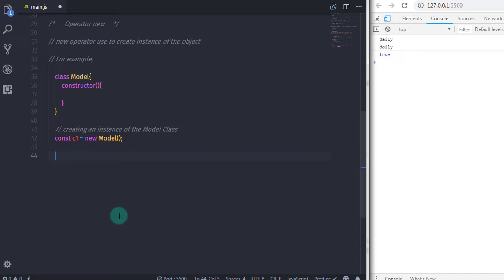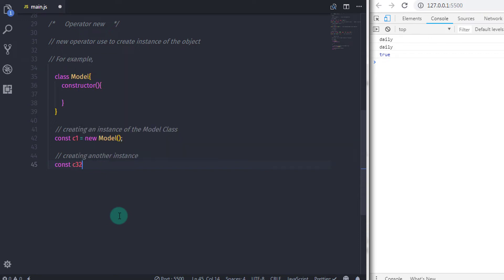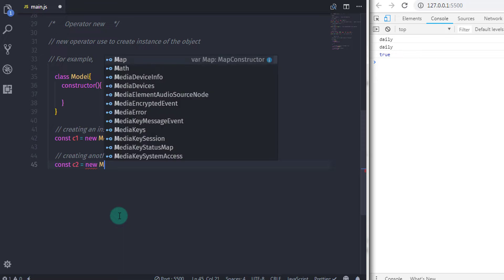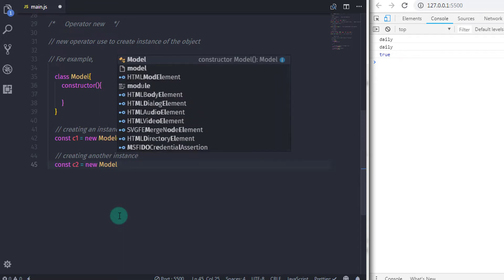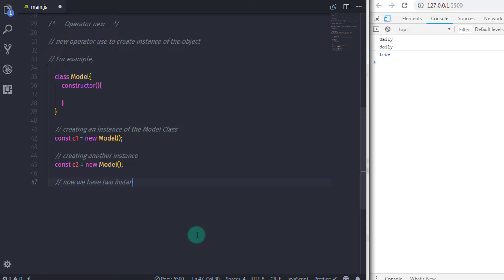To create a second instance I will say: const c2 = new Model(). Now we have two instances of the Model object. We will take a closer look at class objects and creating instances in future lectures, so don't worry — you will get a complete understanding of how to create classes and instances.